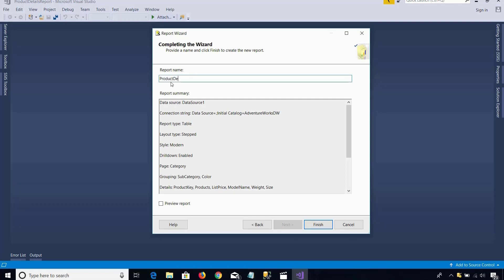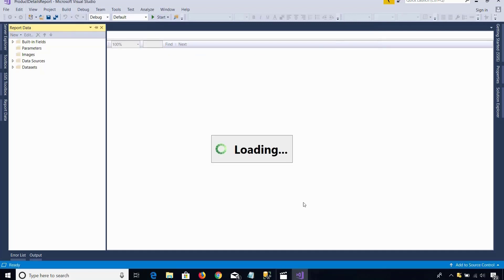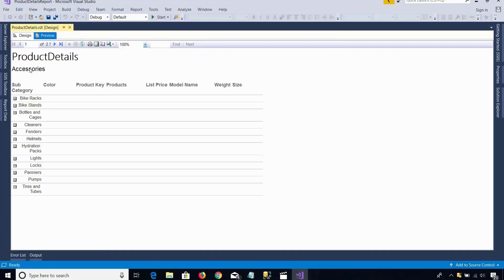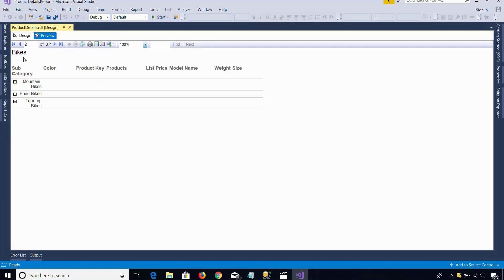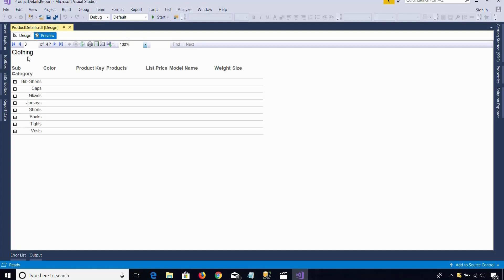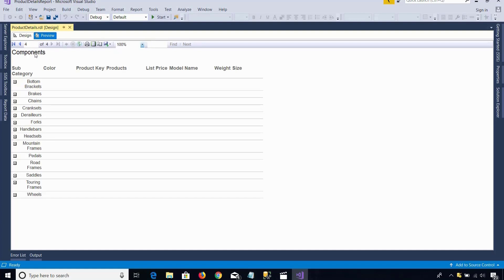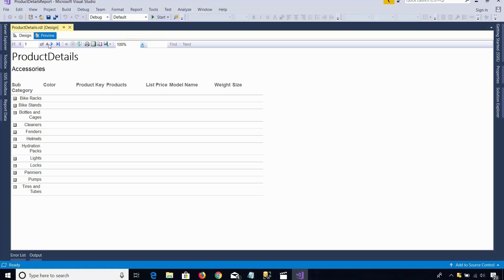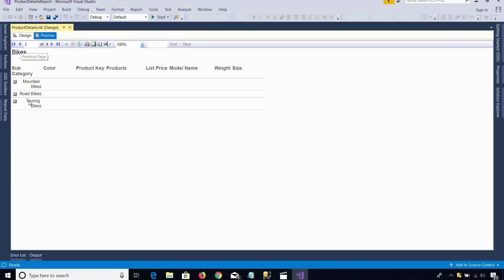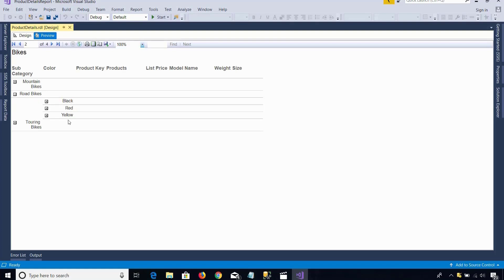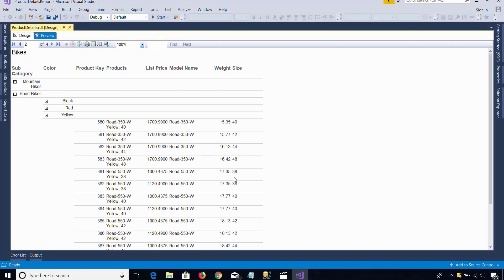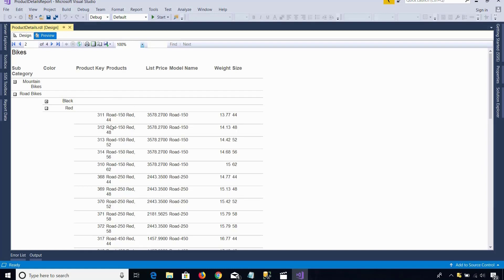It is asking me to give the name of the report. I will say product details, check the option Preview Report, and click Finish. So you see accessories is appearing on page number one, then bikes is appearing on page number two, clothing on another page, and components on another page. All categories are sorted in alphabetical order A, B, C. Under bikes, subcategories are also sorted in alphabetical order. If I expand road bikes, the colors are also sorted in alphabetical order. If I expand yellow color bikes, the yellow color bike details are available — all sorted.